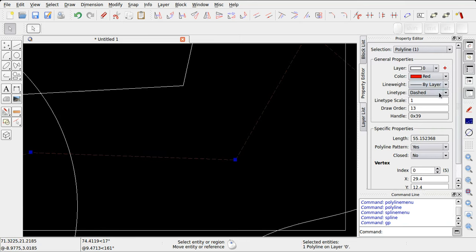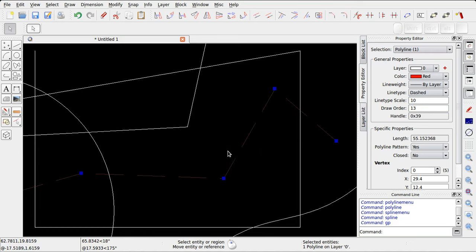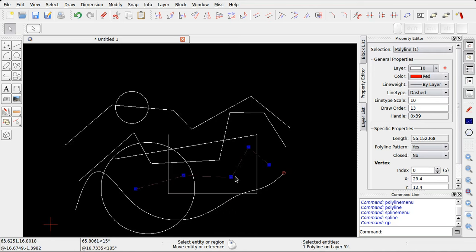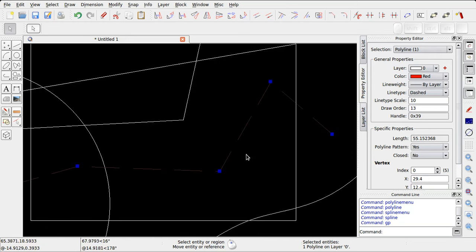La modifica del tipo di linea è poi legata ad una scala che definisce la dimensione del pattern. Essendo comunque questo disegno funzionale allo zoom, potremo forzare una scala fissa utilizzando l'opzione dedicata.